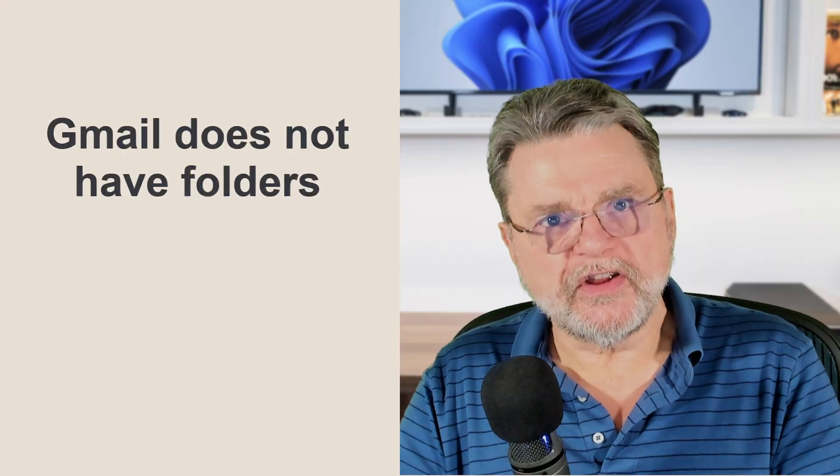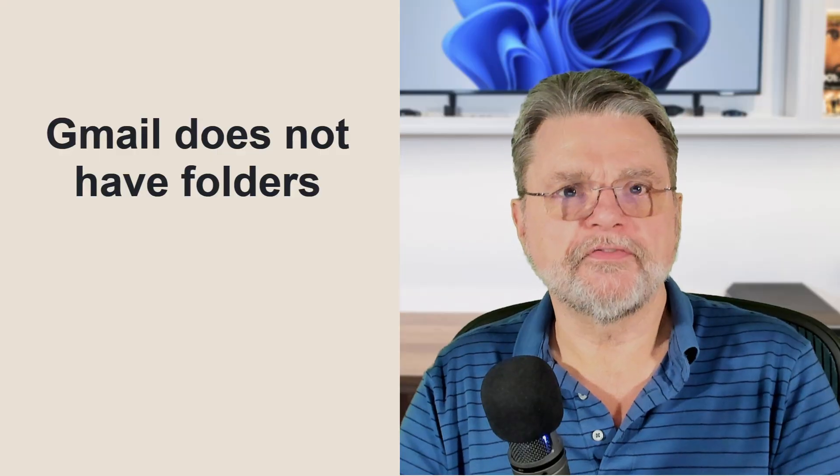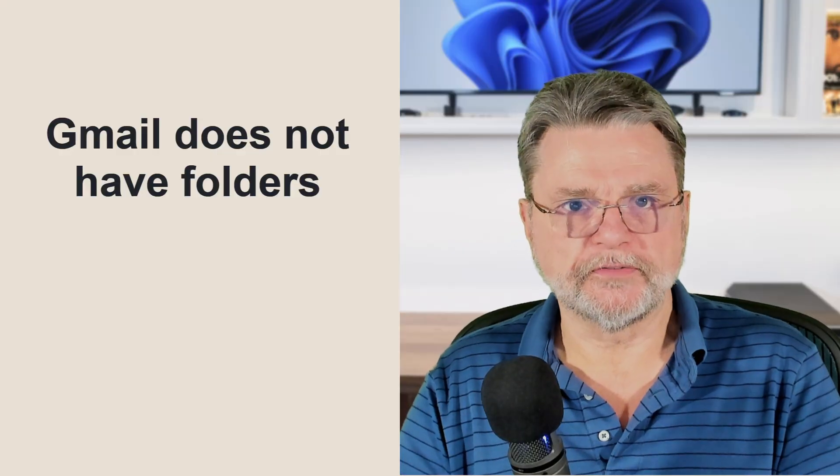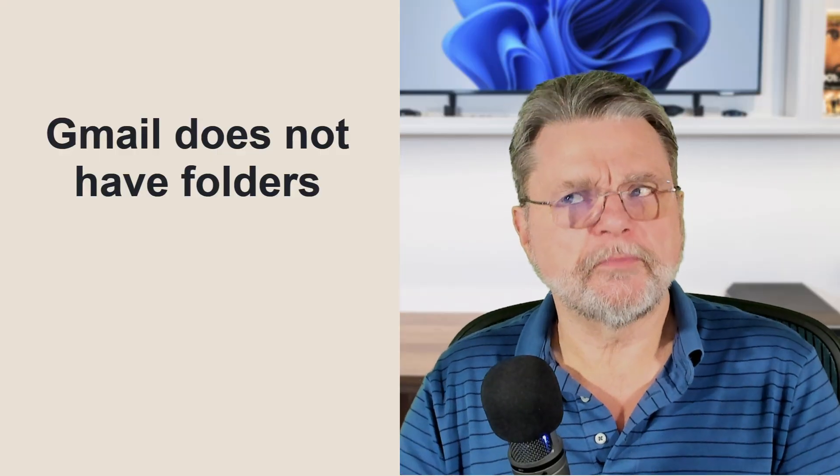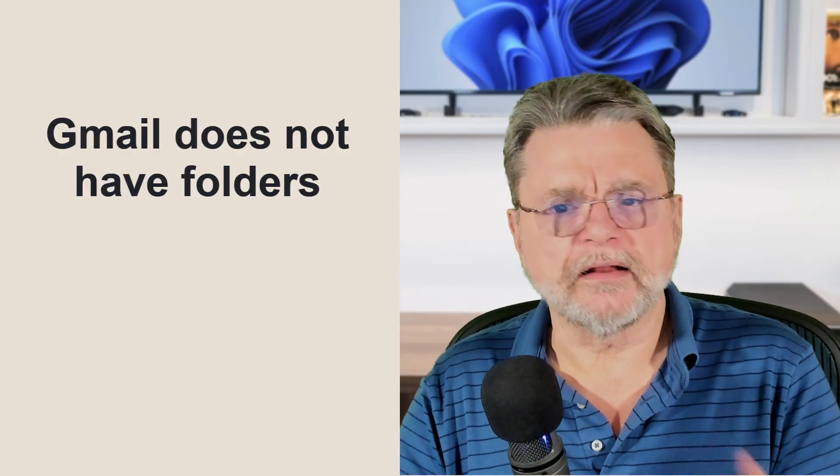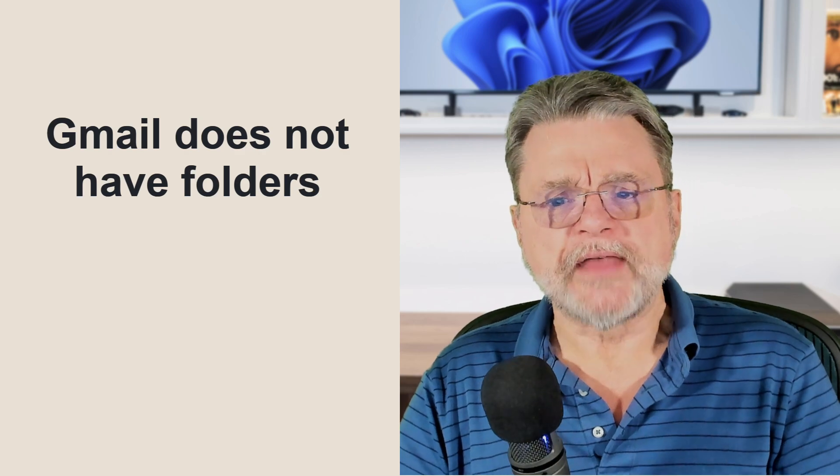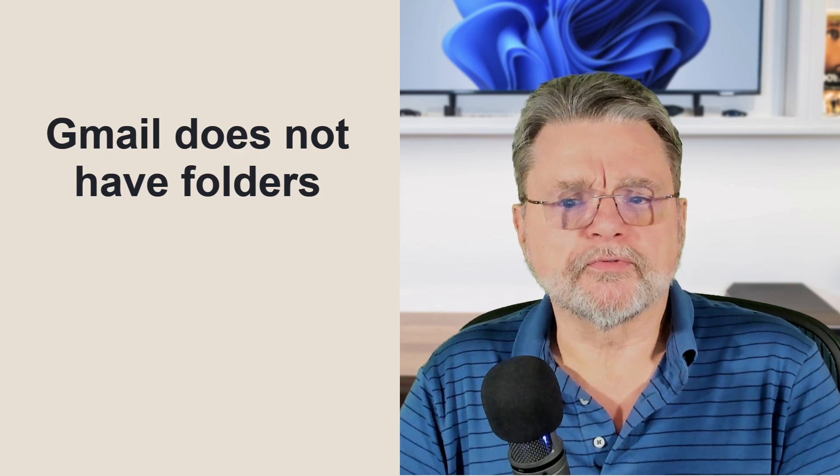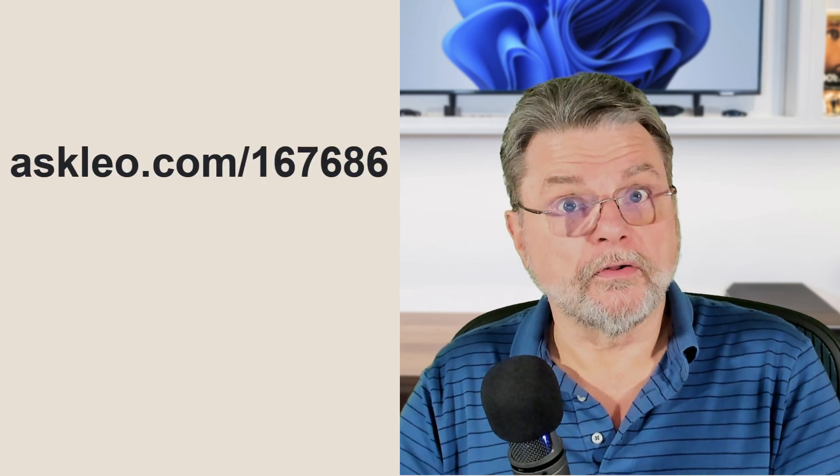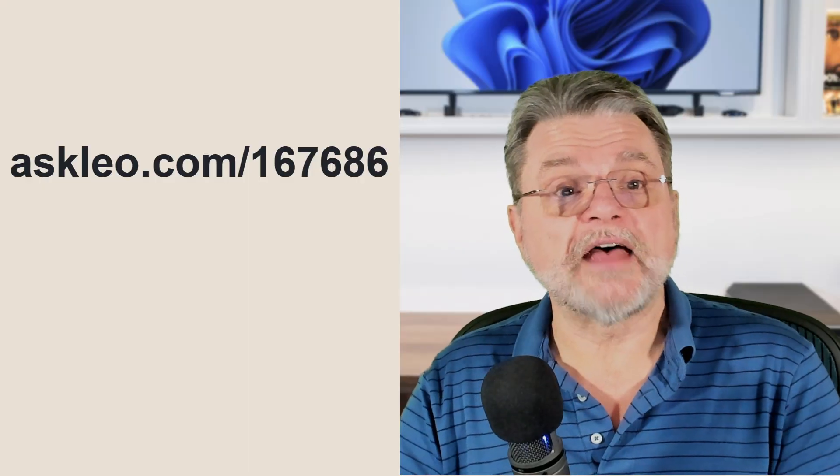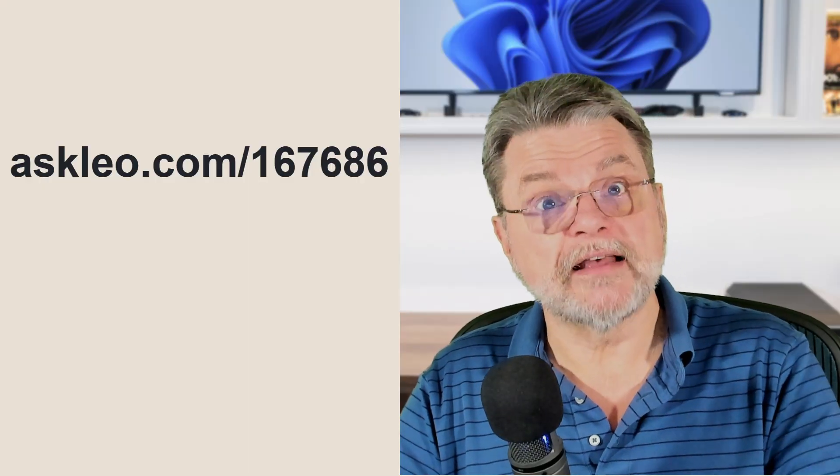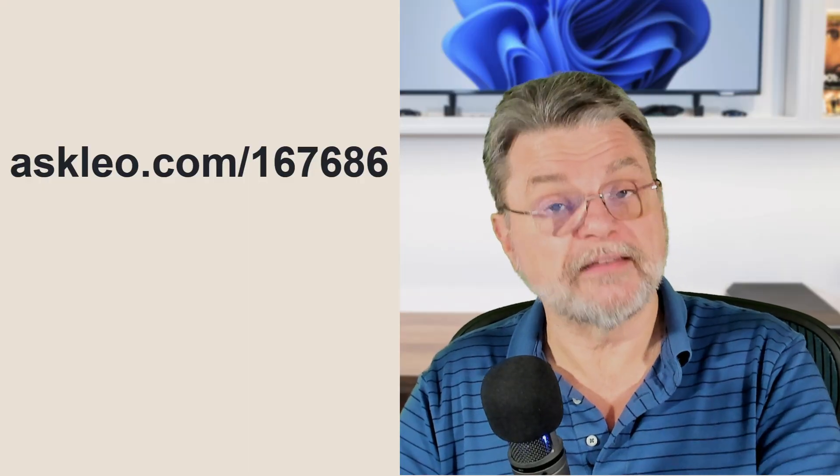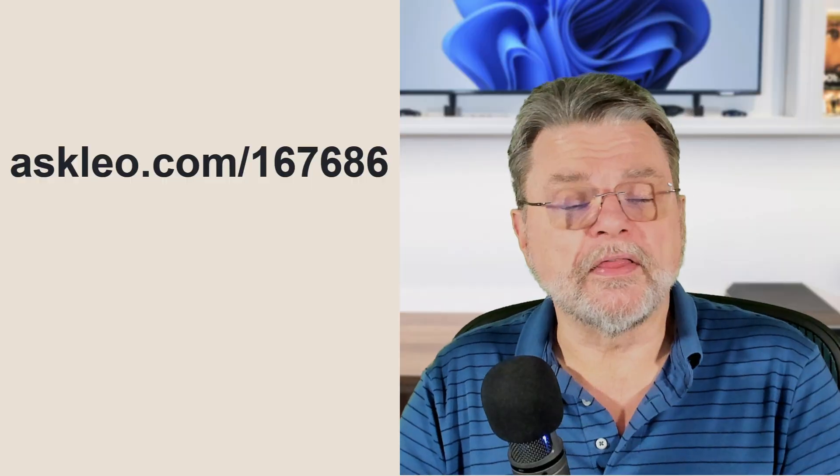The problem specifically with Gmail is that Gmail does not have folders. This is a hard concept to basically get your brain around, and I've got a link to it in the companion article: How do Gmail labels relate to folders? The article that goes along with this video is askleo.com/167686, and you'll find the links in there.